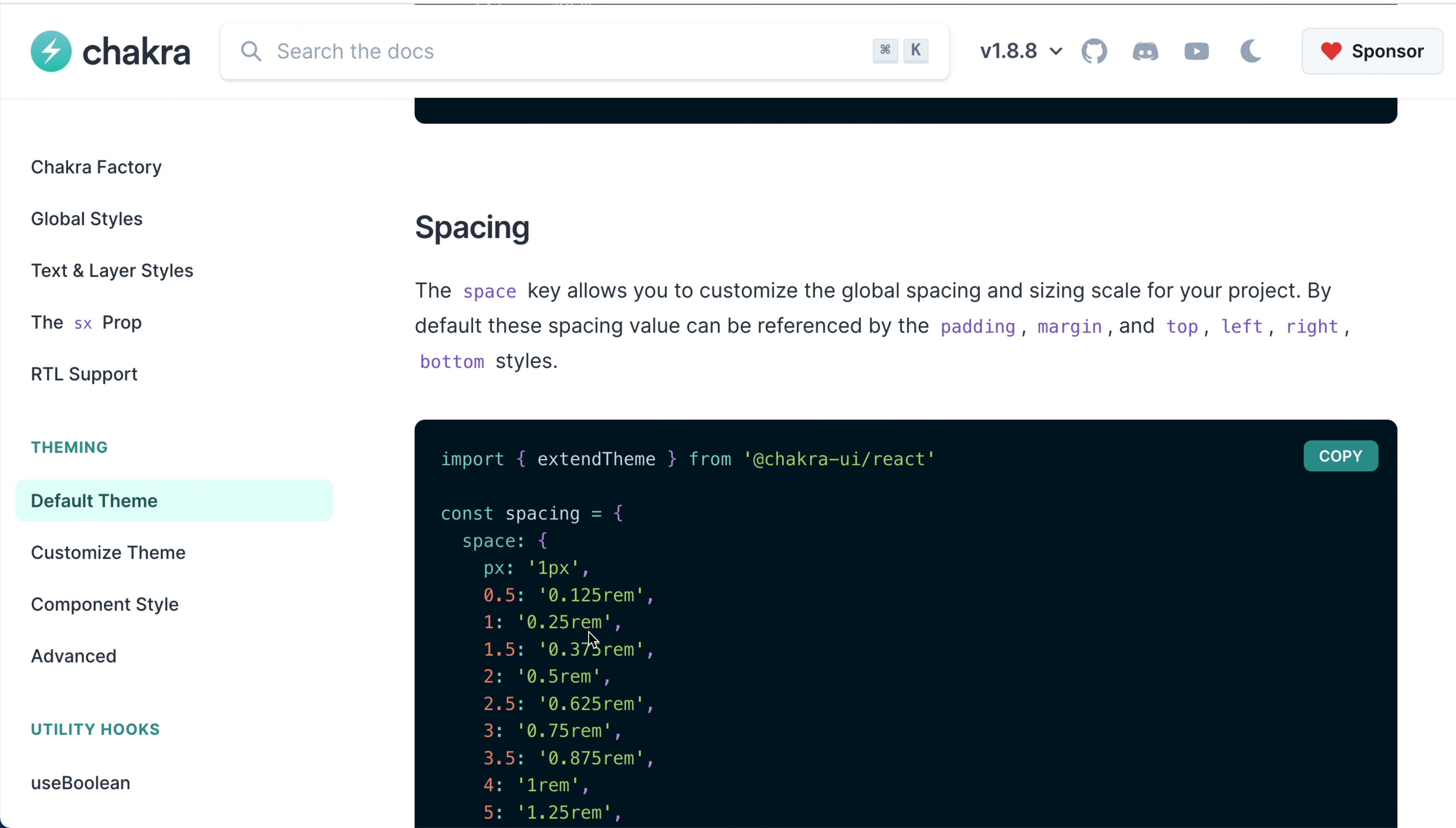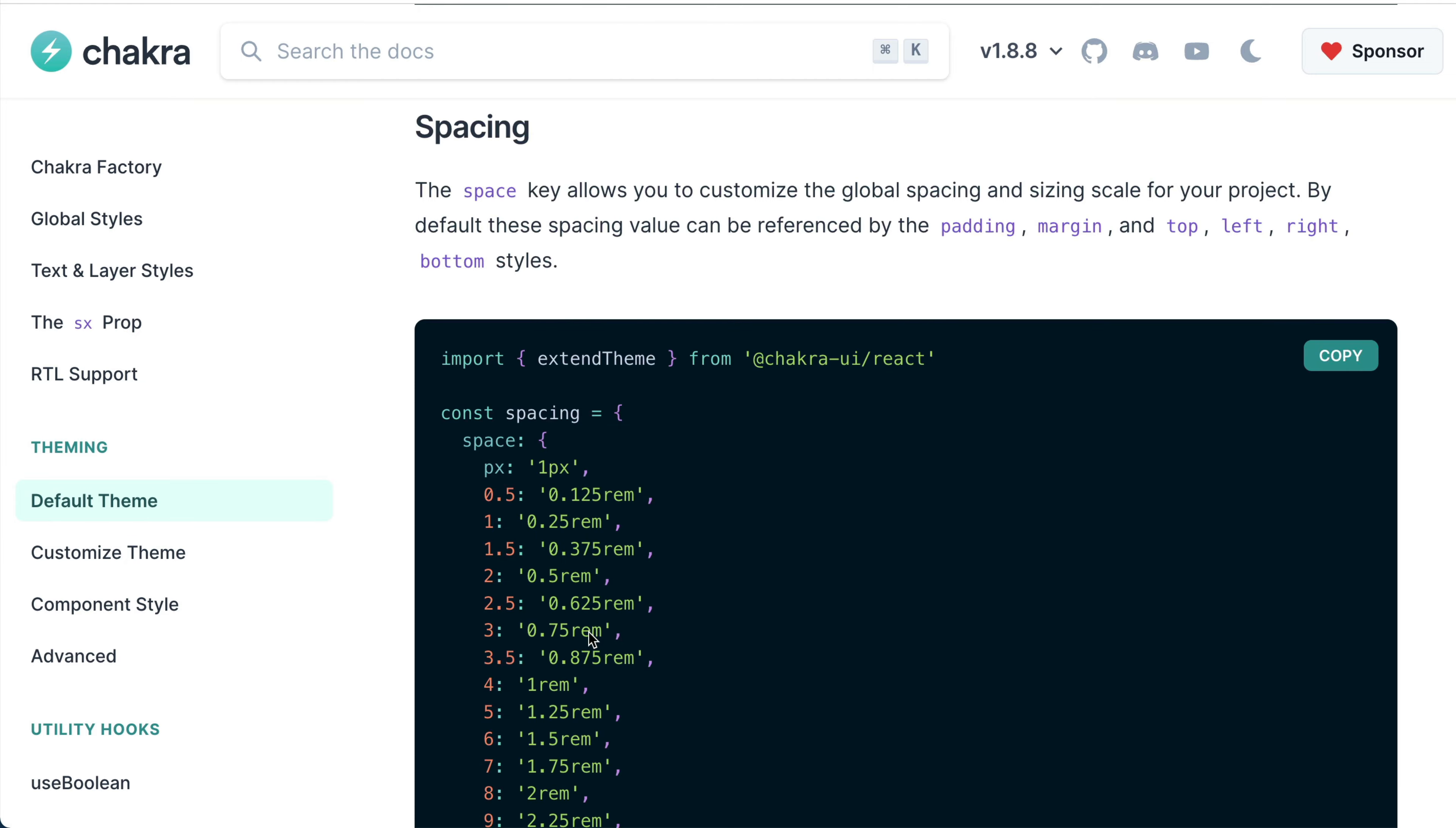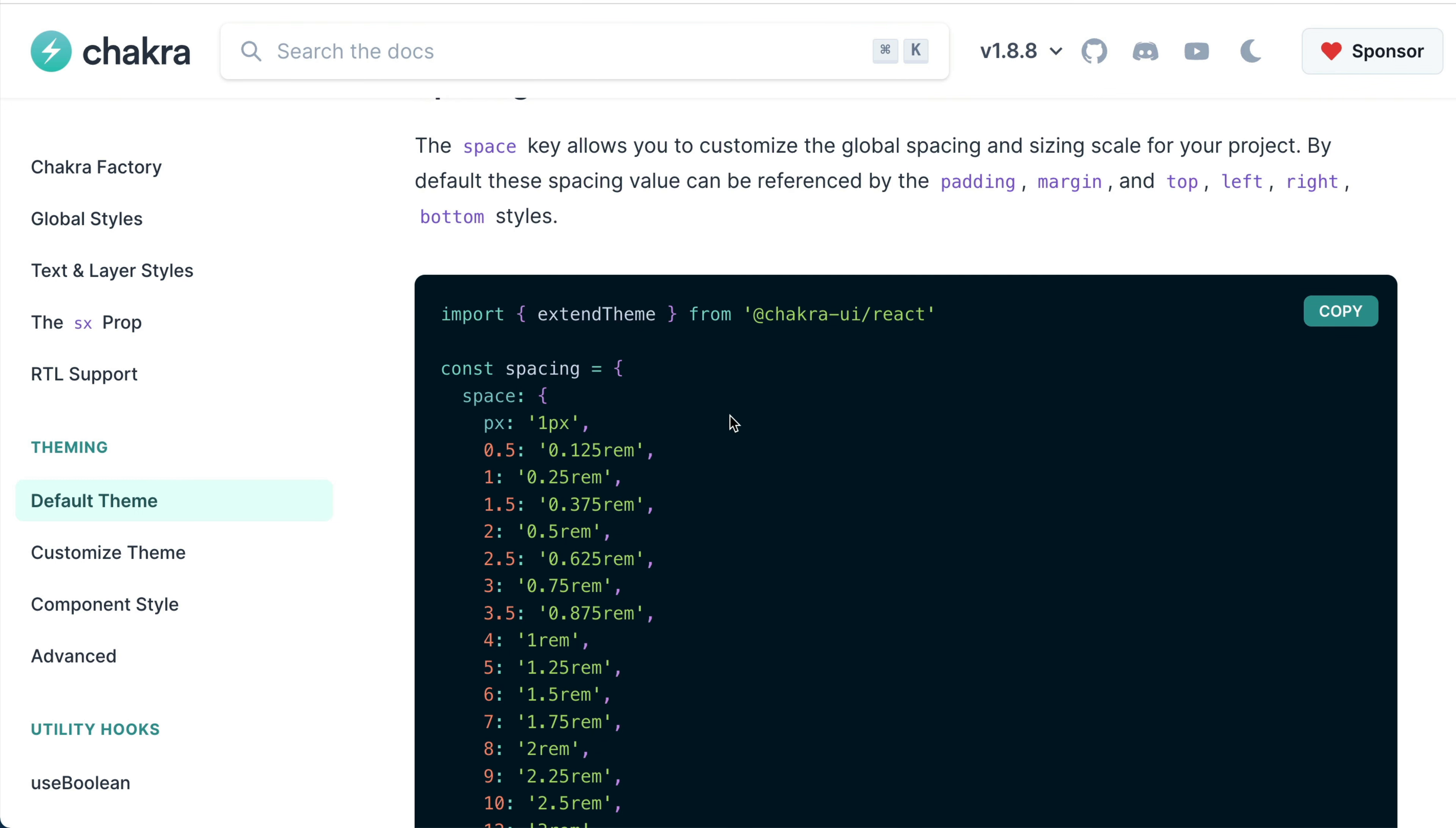For spacing, Chakra UI provides out-of-the-box global spacing and sizing scale for your project. You can see that these spacing scales are for padding, margin, top, left, right, and bottom styles.